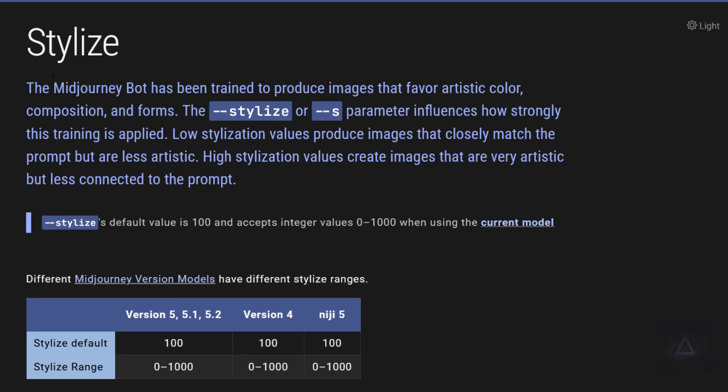Today's exciting topic: the Stylize Parameter. Stick with me to learn how this cool tool can totally transform your AI art.